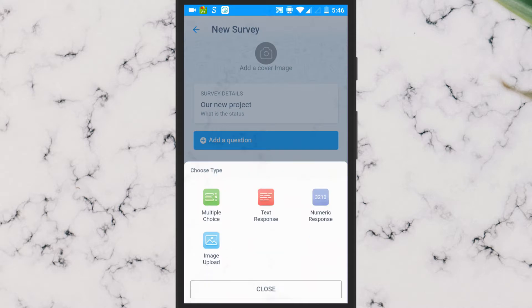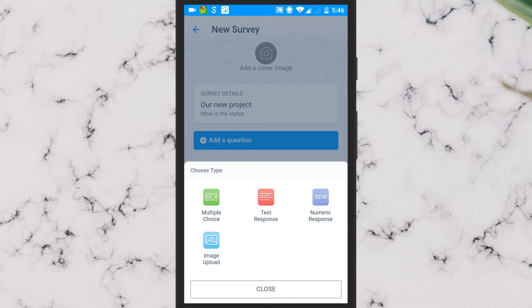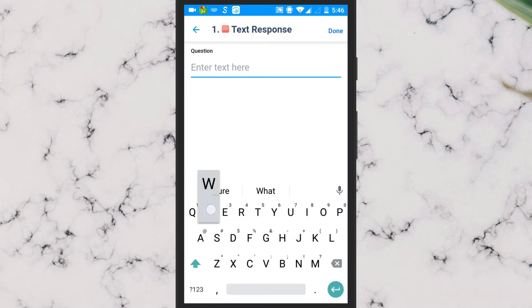You can add multiple choice questions, text response, numeric response, and image questions.